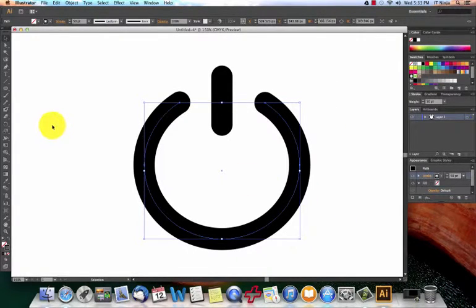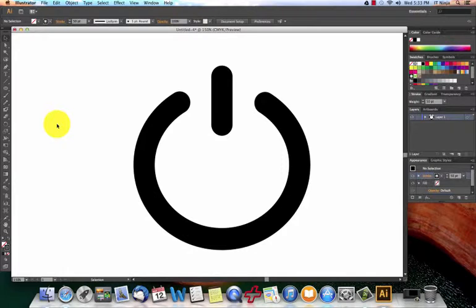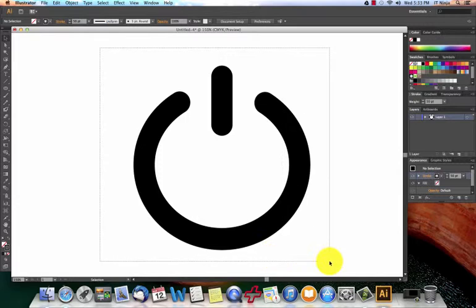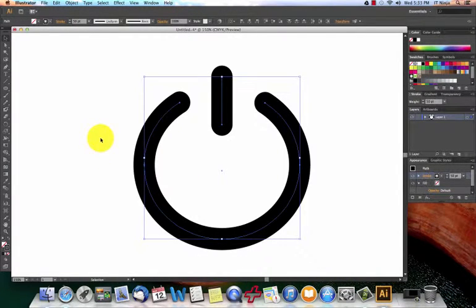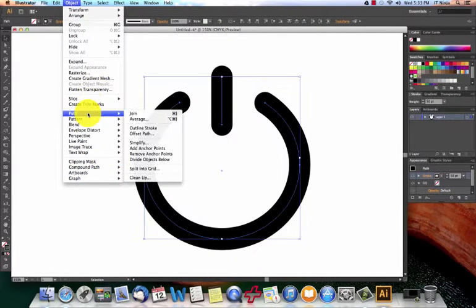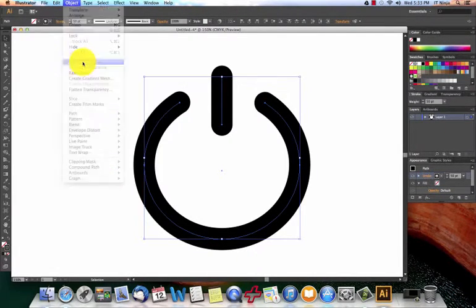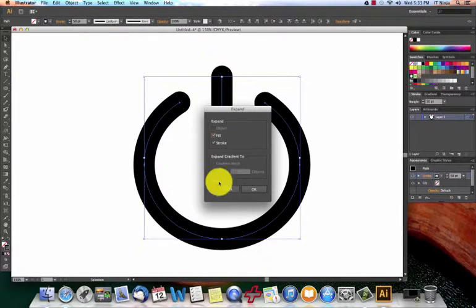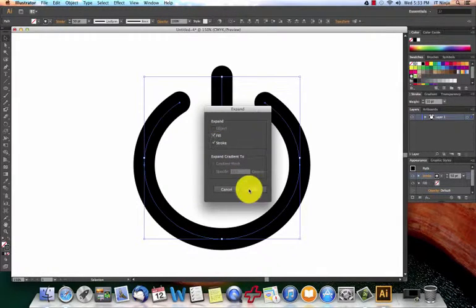Now there's a couple other things that we need to do before this is going to be the perfect object that we want to play around with. So we're going to select the entire object. We're going to go up to object, go to expand, make sure that the fill and the stroke are both selected and hit OK.